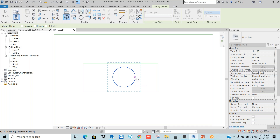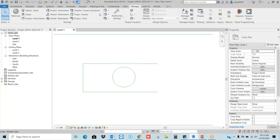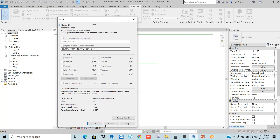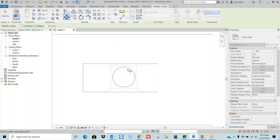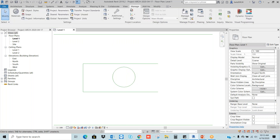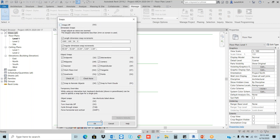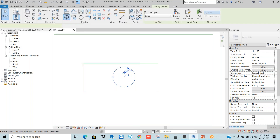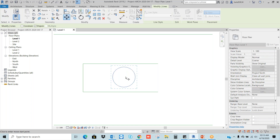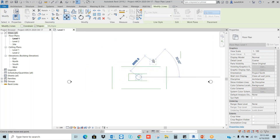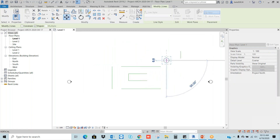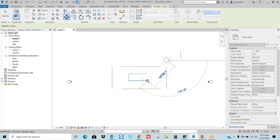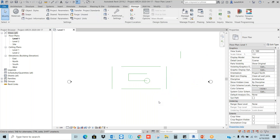If you want to switch on or switch off O-snaps, go to Manage > Snaps and switch off. Go to the Move command — you will not get O-snaps. So better always keep it switched on. Select the circle, go to Move, choose the center of the circle. Now I can place it wherever I want. I want to place it at the end of this line. Wherever I want, I can move the object using the Move command — correct, center of the object placed at the end of this line.